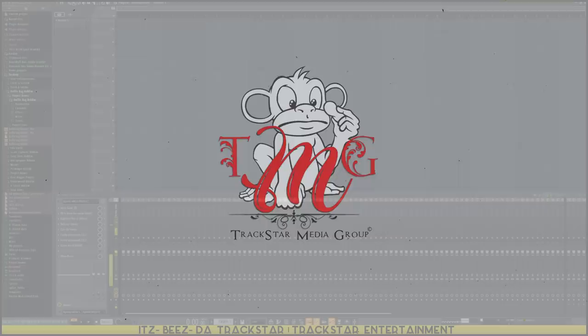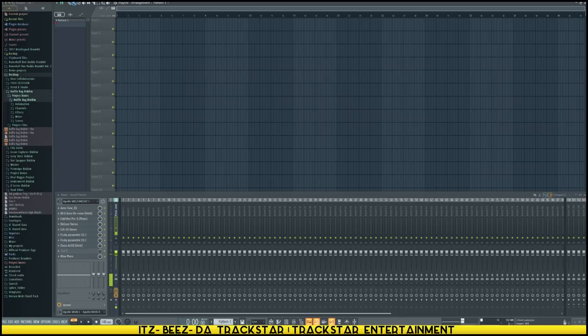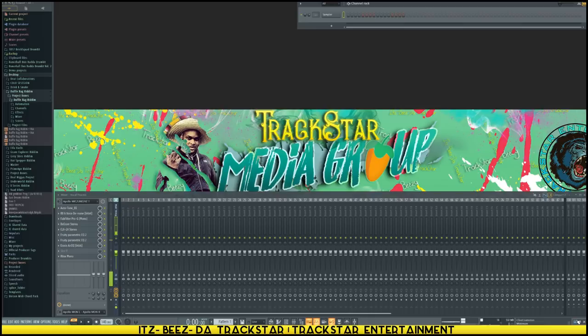What's going on everybody, it's your boy SBZ the Track Star and welcome back to one of the video tutorials. I'm going to do a cover for the one I made yesterday named the Duffel Bag rhythm, so I'll just kind of walk through the whole process of how to create artwork.